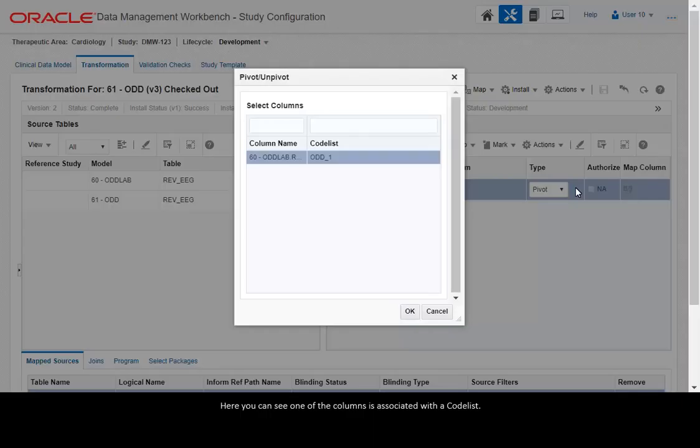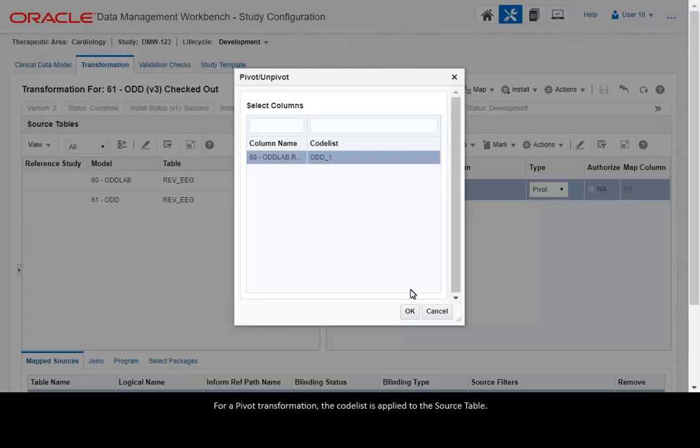Here you can see one of the columns is associated with a code list. For a pivot transformation, the code list is applied to the source table.